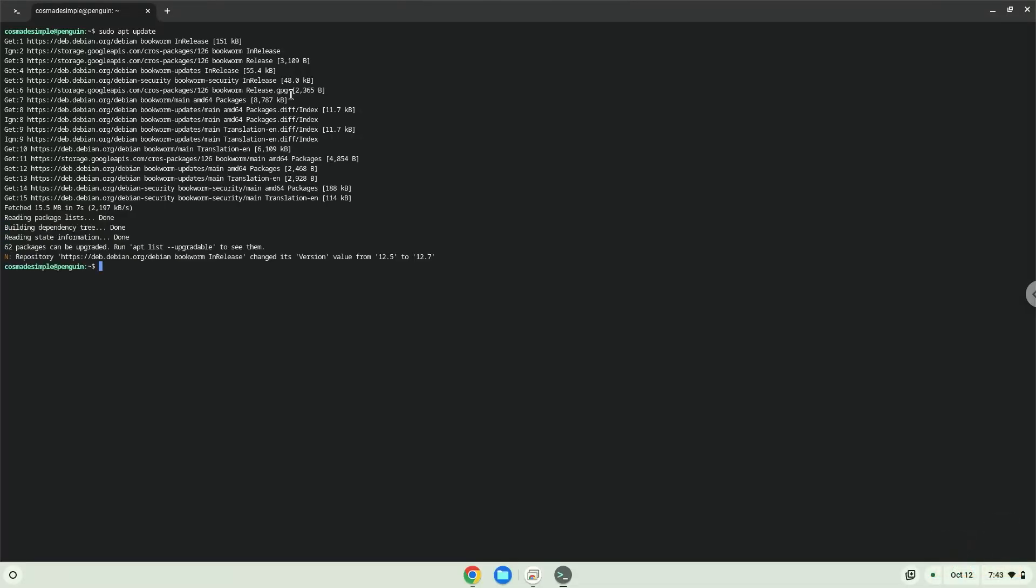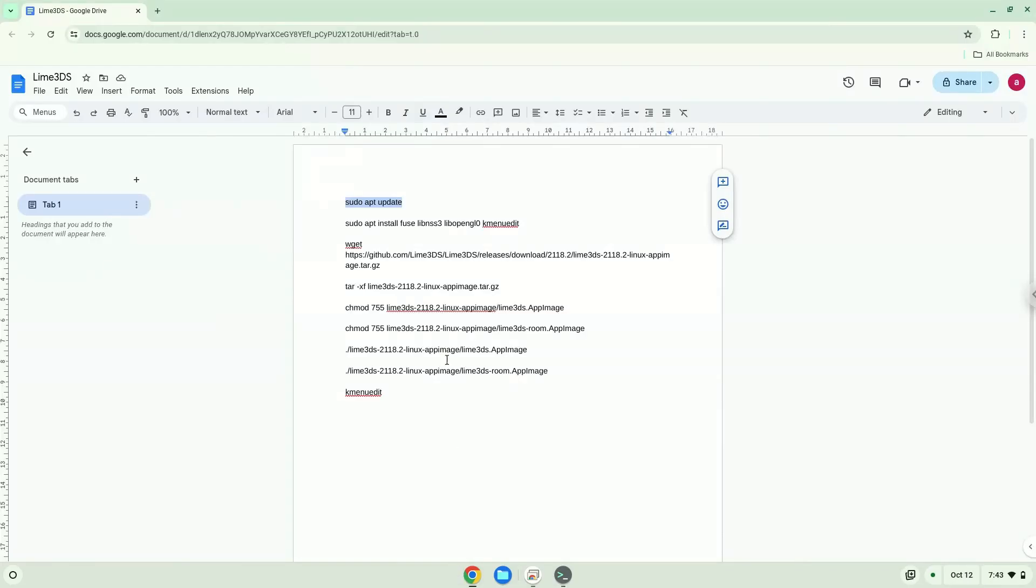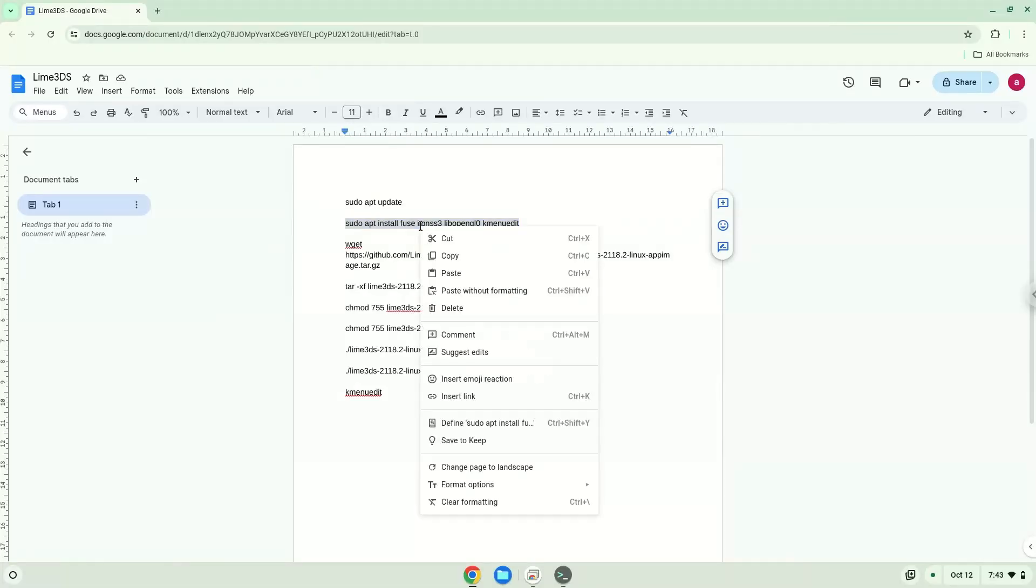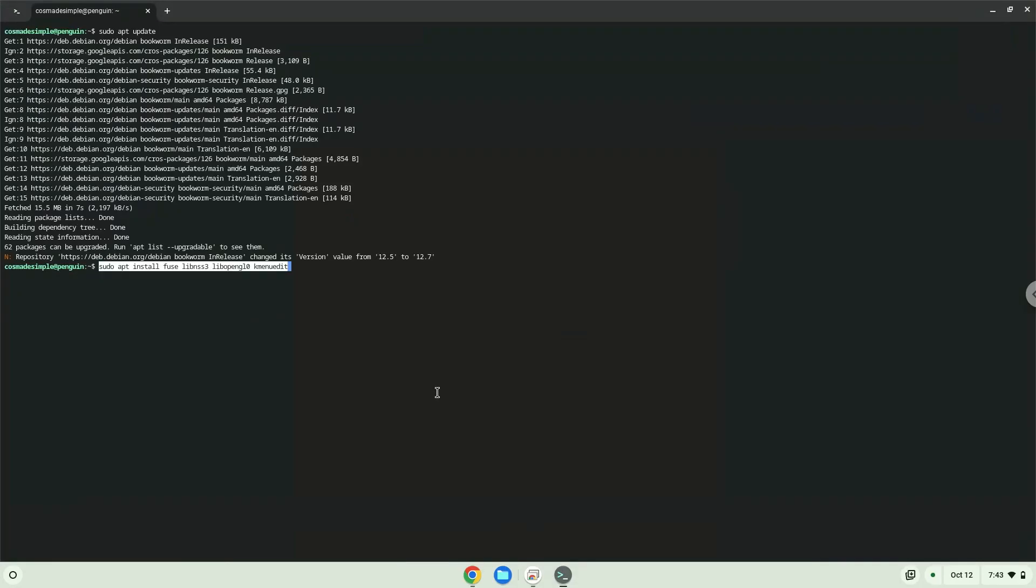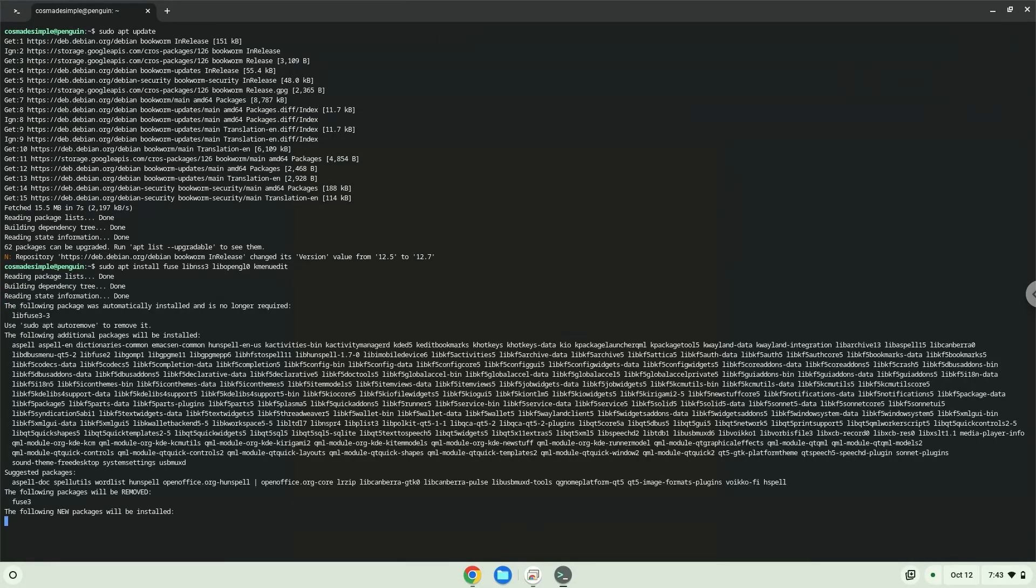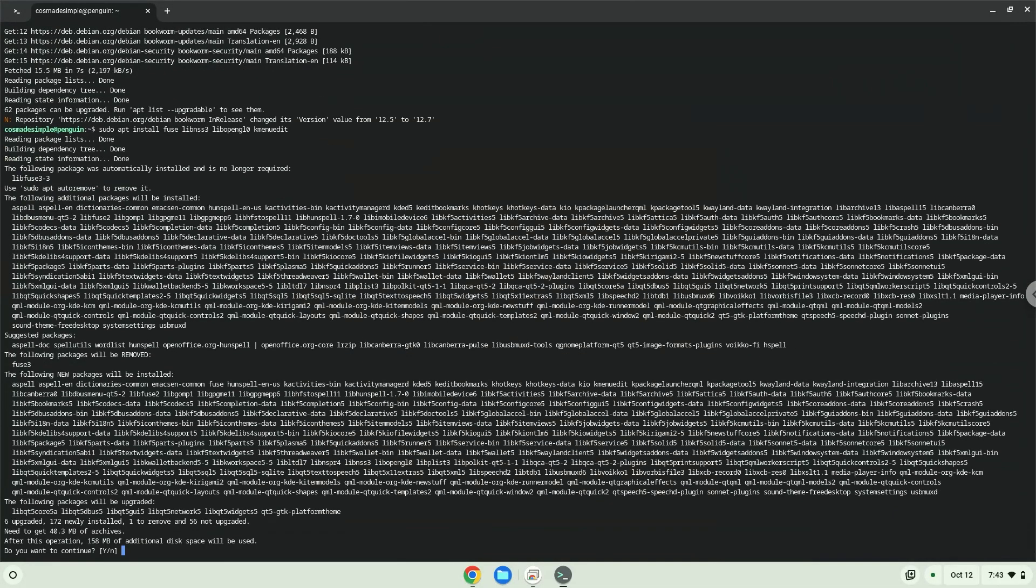Now we will install a menu editor which we will use to add the application to our menu as well as other packages which are required. Press Enter to confirm the installation.